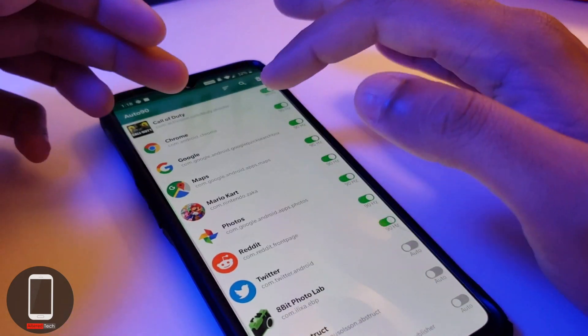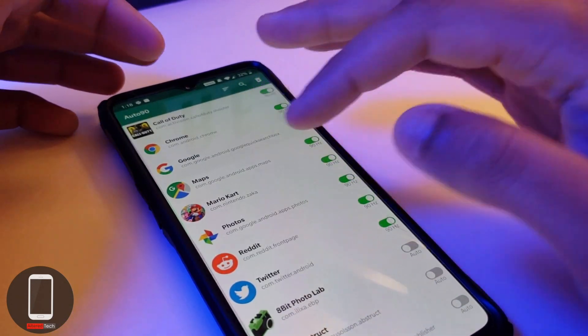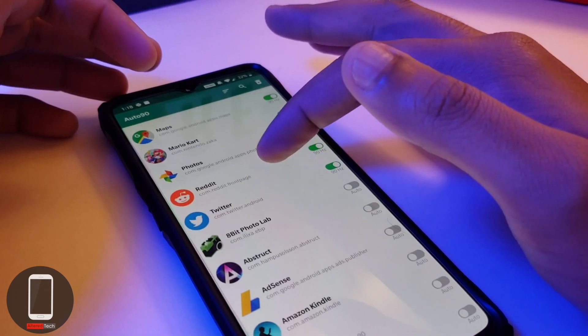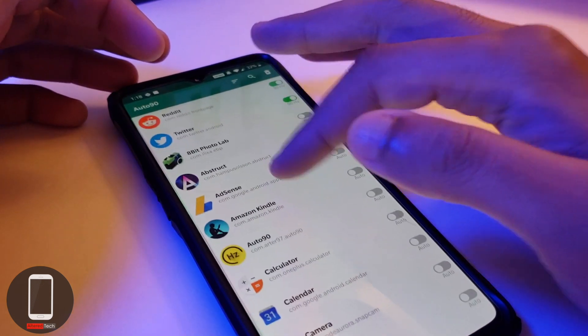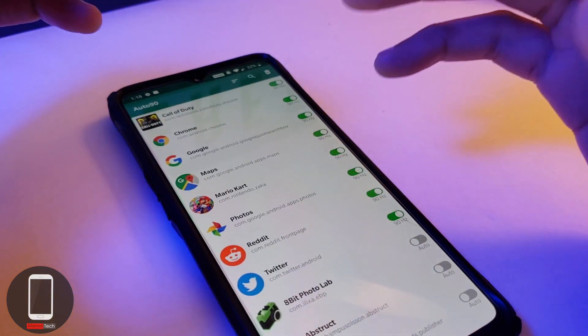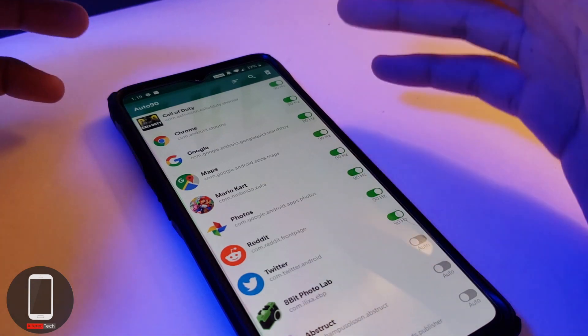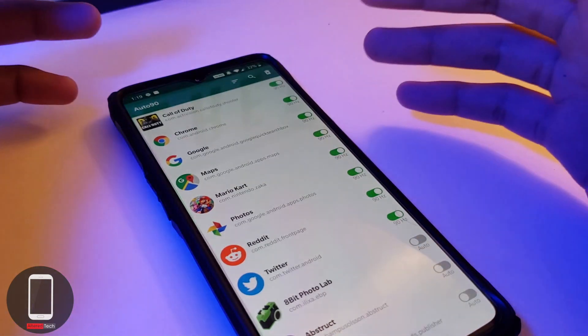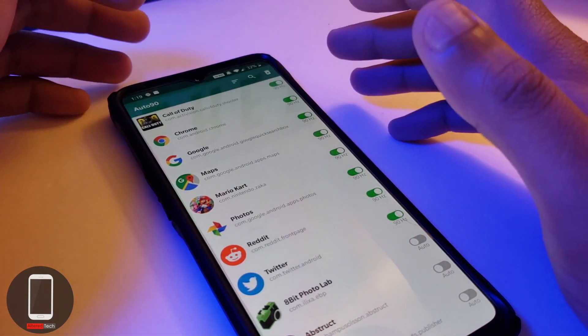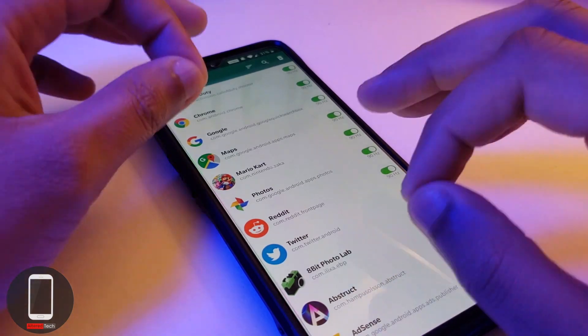For some apps I'm forcing 90 hertz - we have Google Maps, Call of Duty, Google Chrome, Mario Kart, Reddit, Twitter. I could definitely tell a difference, it looks a lot smoother. Except when it comes to gaming, for some reason like Call of Duty and Mario Kart, I don't really see much of a difference.